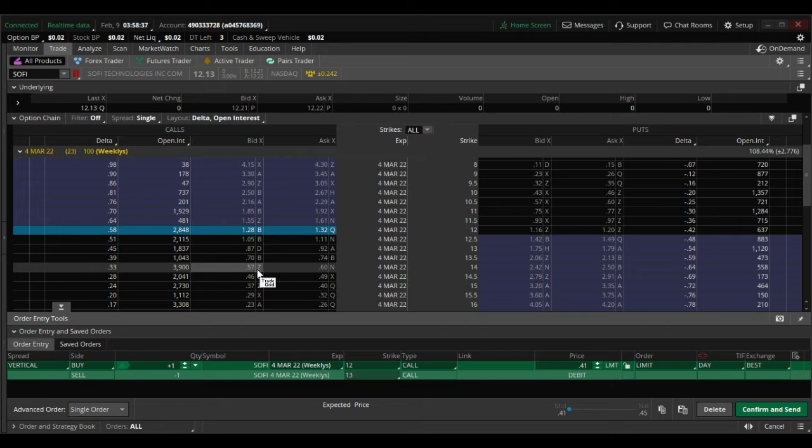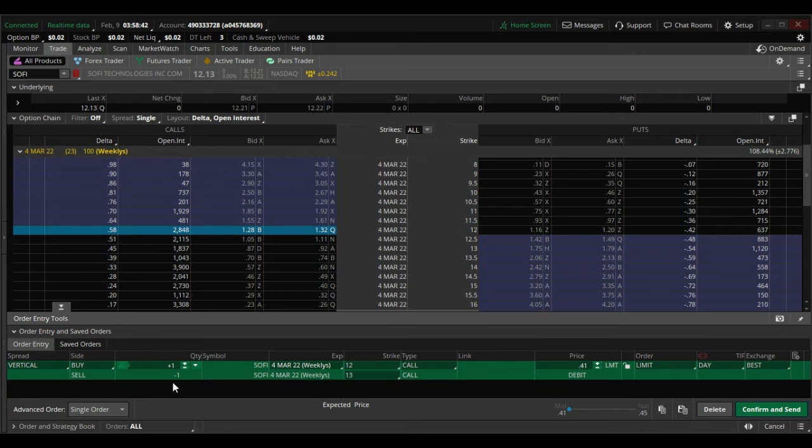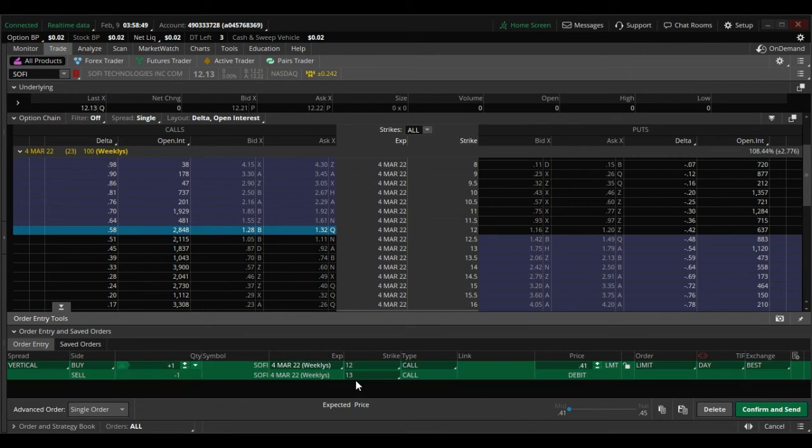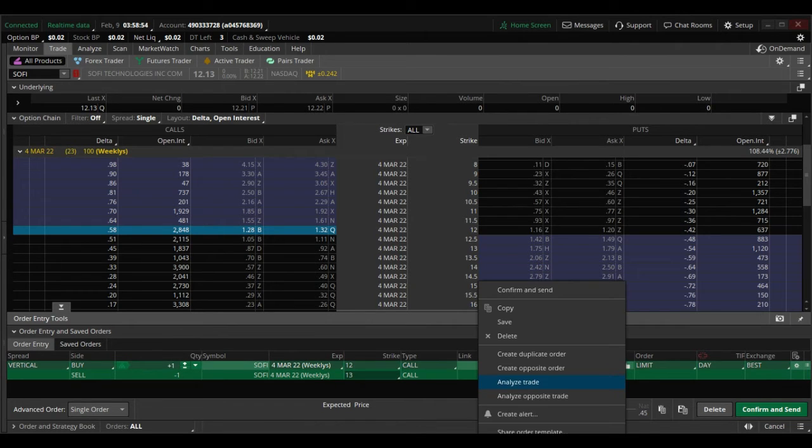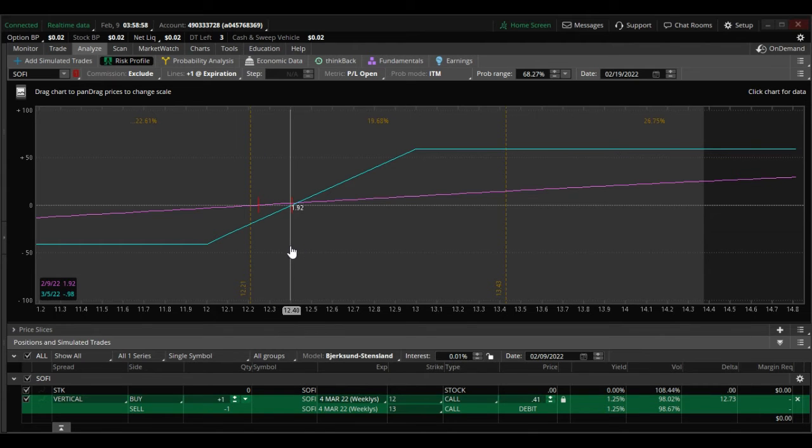Looking to place a trade here, it's a limited risk $41 call vertical, buying the 12 call for March the 4th and selling the 13. The maximum loss on this is $41.